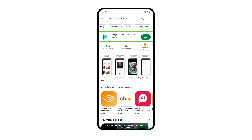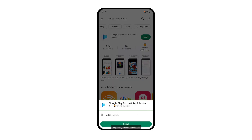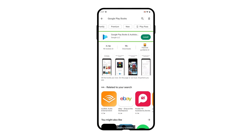After performing double tap and hold, the custom menu opens and the users can swipe to 'Add to Wishlist' and double tap on it to add the app to their wishlist.